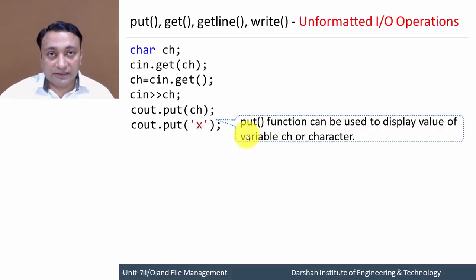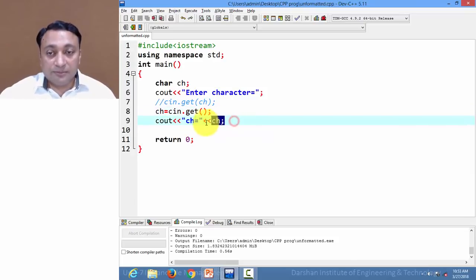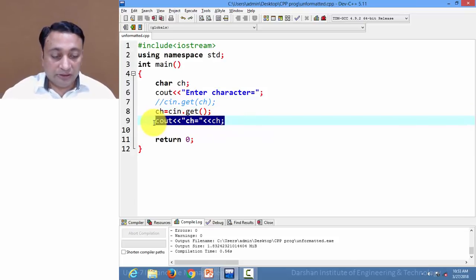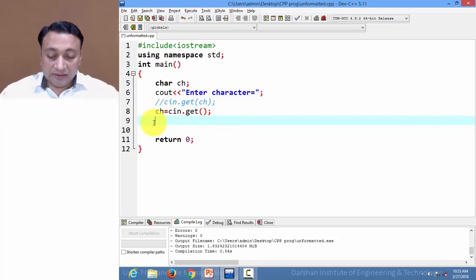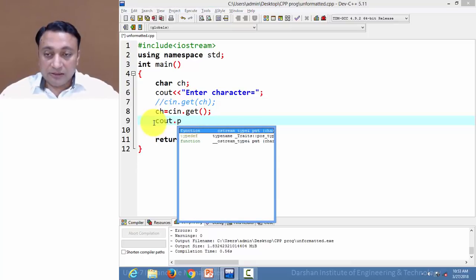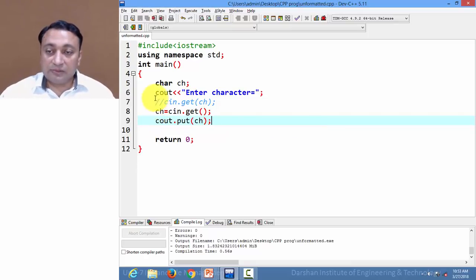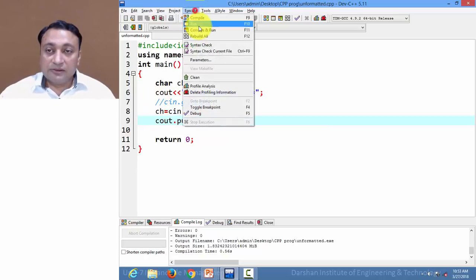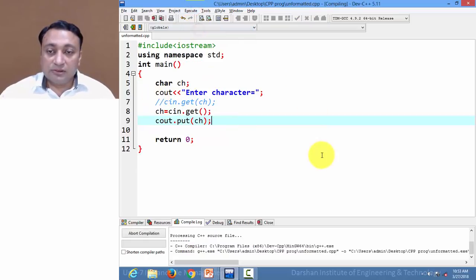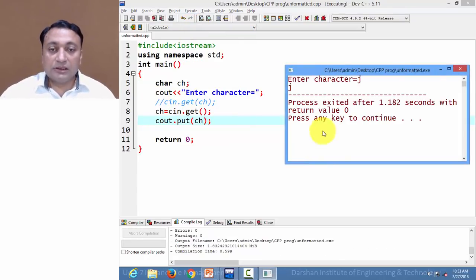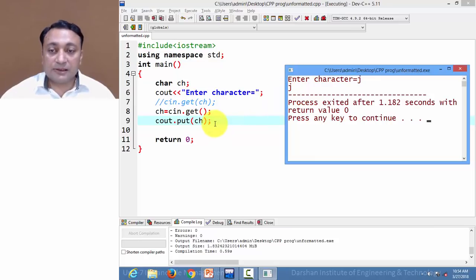Let us write this in the editor. We can access the put function using the cout object, providing a character as argument. Let us execute this code — it displays the same output as before.